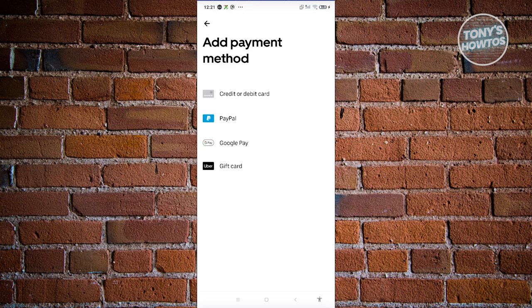Once you've added your payment method, you can go ahead and click on 'Choose UberX' or 'UberXL'. Just click on the bottom of your screen and you should be able to book your ride.